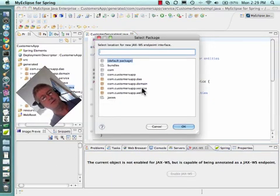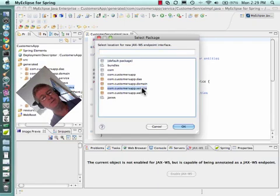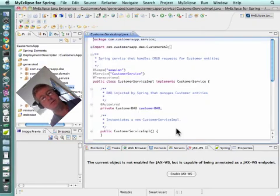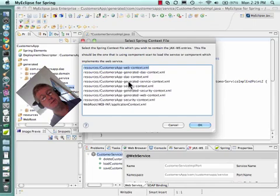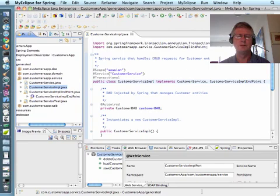We're going to choose the service package comCustomersAppService, we're going to click OK. It's going to ask us which Spring context file to modify. We're going to choose the GeneratedServiceContext XML and hit OK.